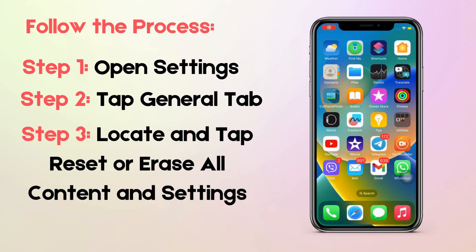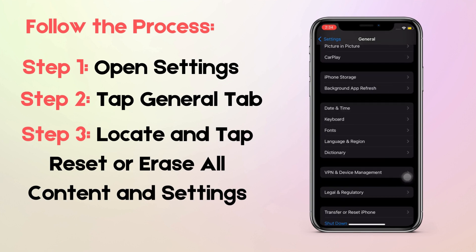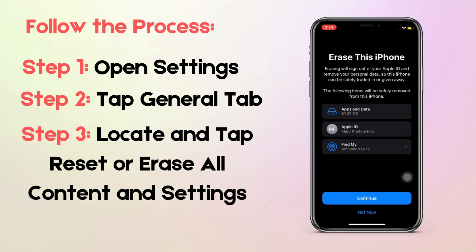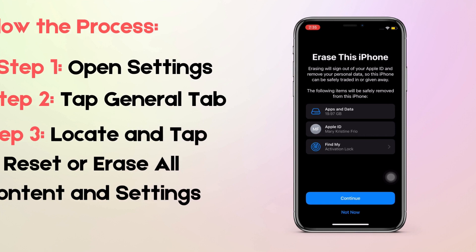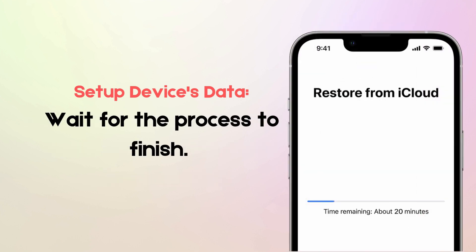Open Settings on your iPhone. Tap the General tab to see two options: Reset or Erase All Content and Settings. Tap Erase All Content and Settings, and your iPhone will delete your data. After that, it will take you to the Setup screen where you will set up your device's data. Follow all the instructions given on your device, then tap Restore from iCloud Backup. Maintain Wi-Fi on your device and select the most appropriate backup for your deleted text messages.